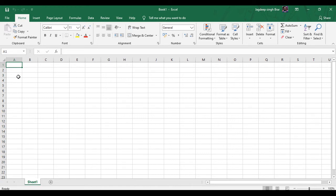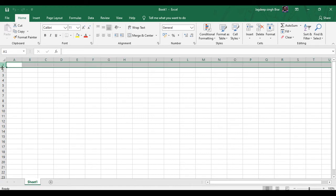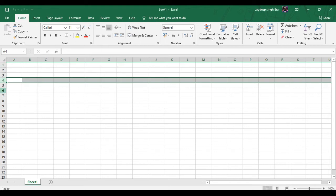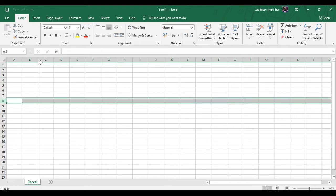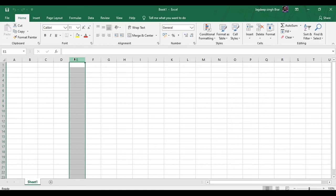So here we have different cells which are subdivided as a part of rows. These are named as rows and these are named as columns. The vertical bars are named as columns and the horizontal bars are named as rows.